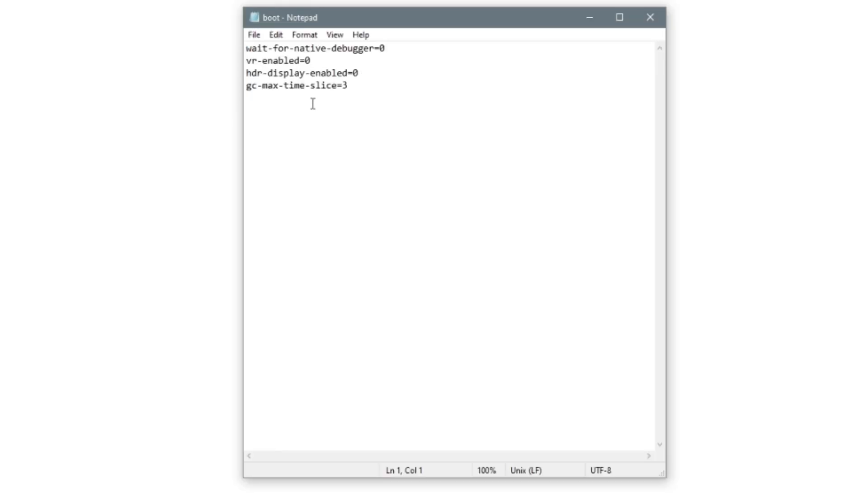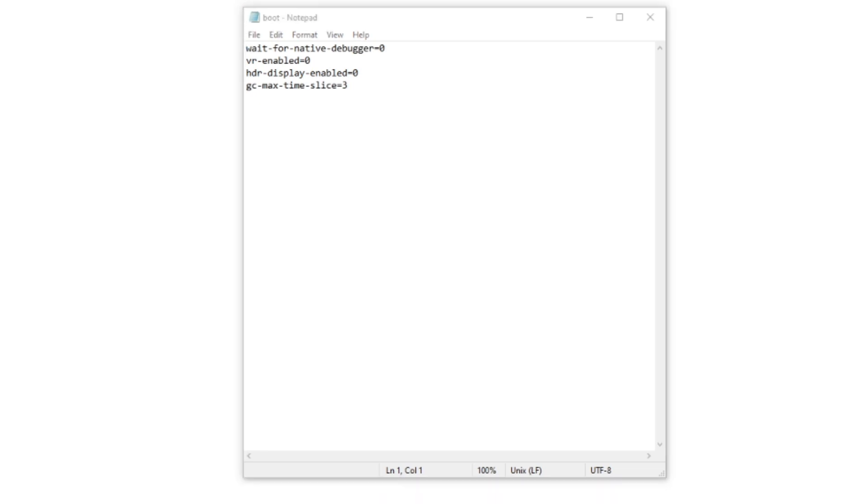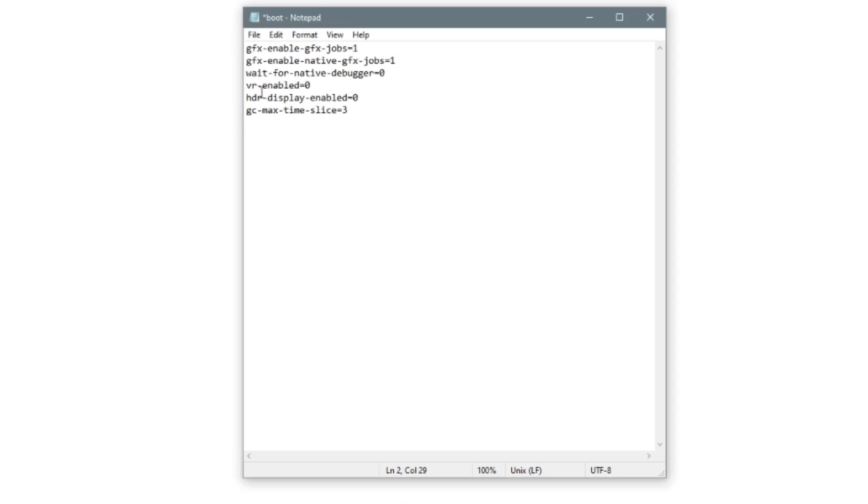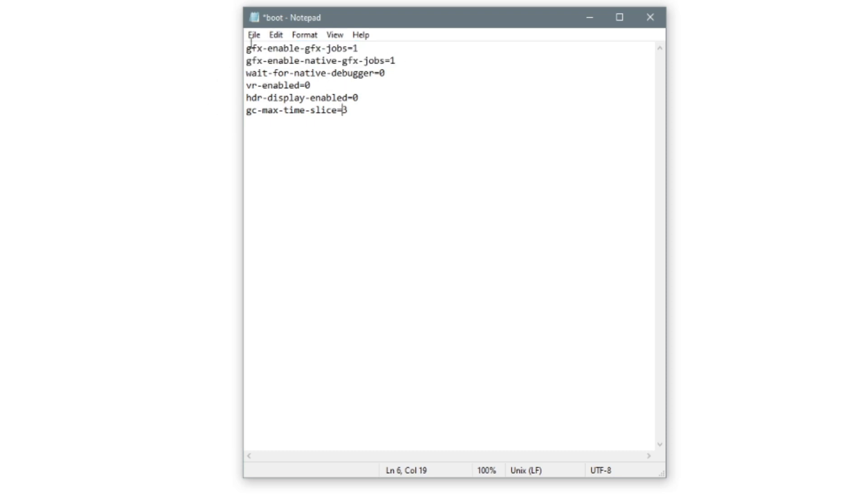So what you want to type in here, I've already done it so I'll just copy and paste it in. I'll put this in the description as well. Type in that GFX enable and paste it in there. Once you've done that,